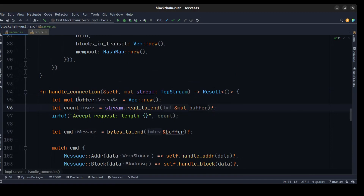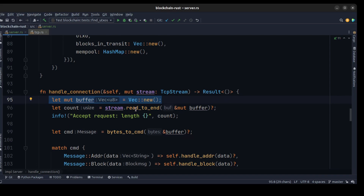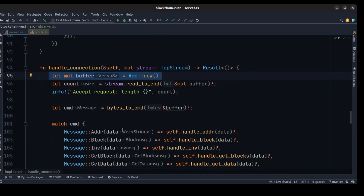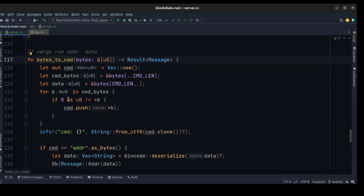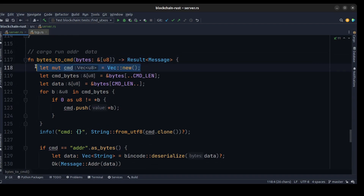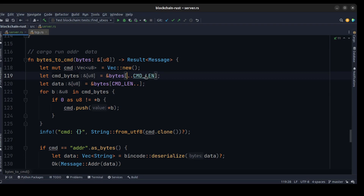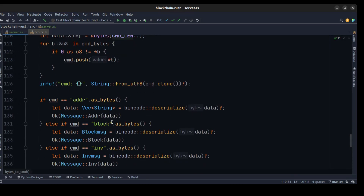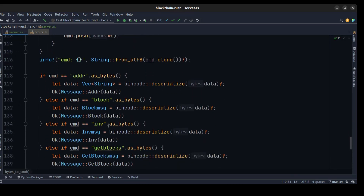For the next method we create handle_connection, which takes a TCP stream and returns an empty Result. Inside the method we create an empty buffer and read all bytes from the stream. Then we need to convert the buffer to the current message and do some functionality on that message. In the bytes_to_cmd function, we create an empty vec as a command and read the first 12 bytes — as you remember, our commands will be at most 12 bytes long.